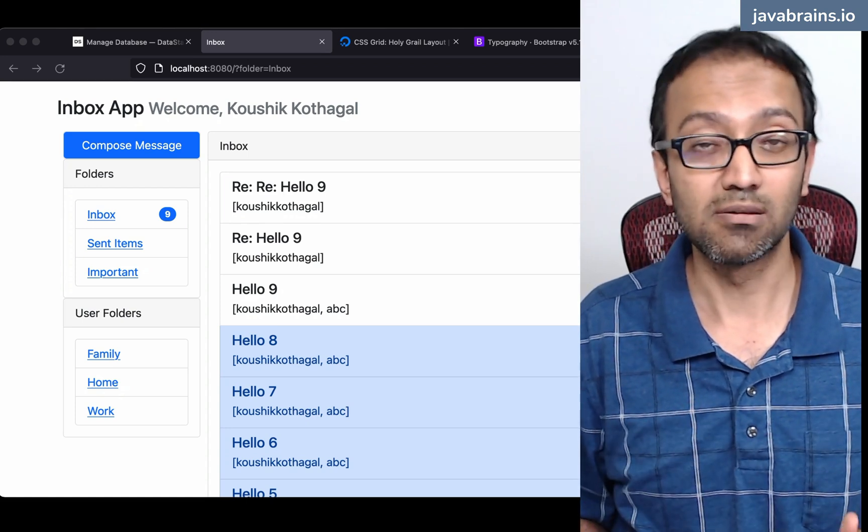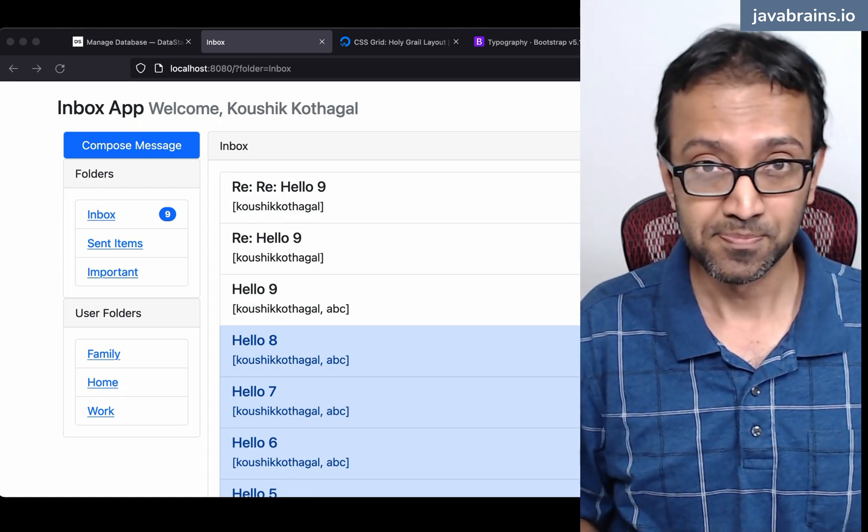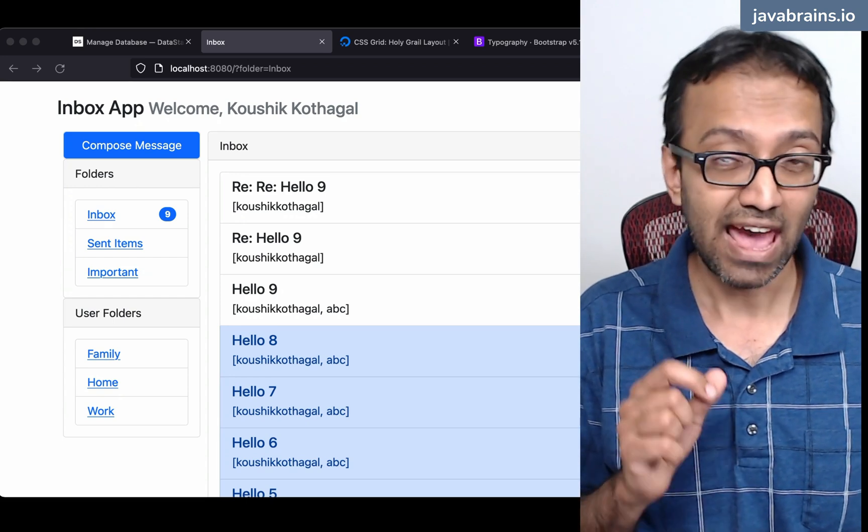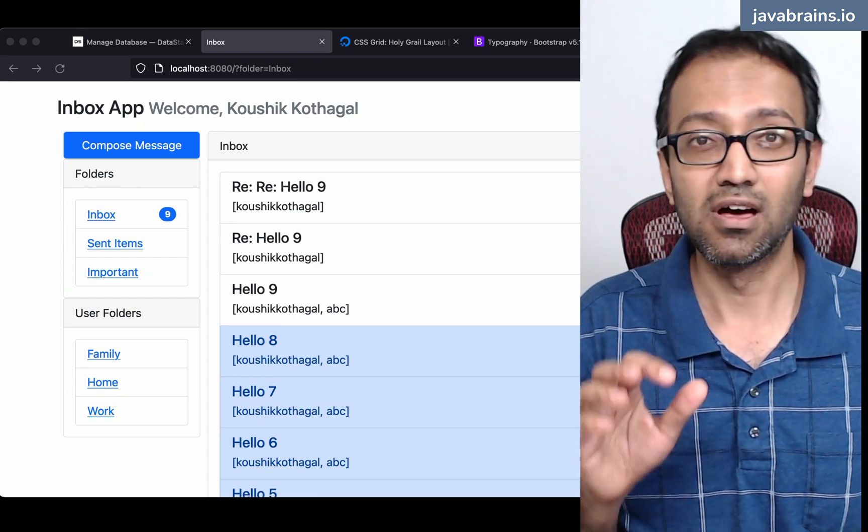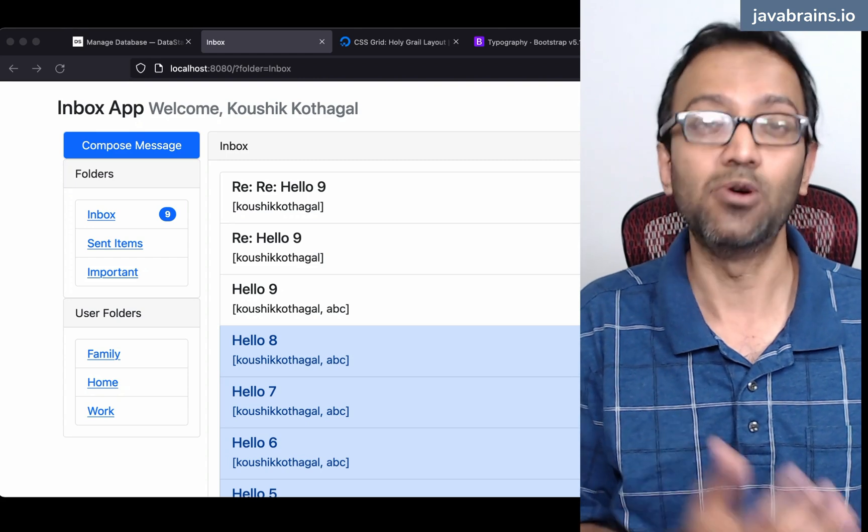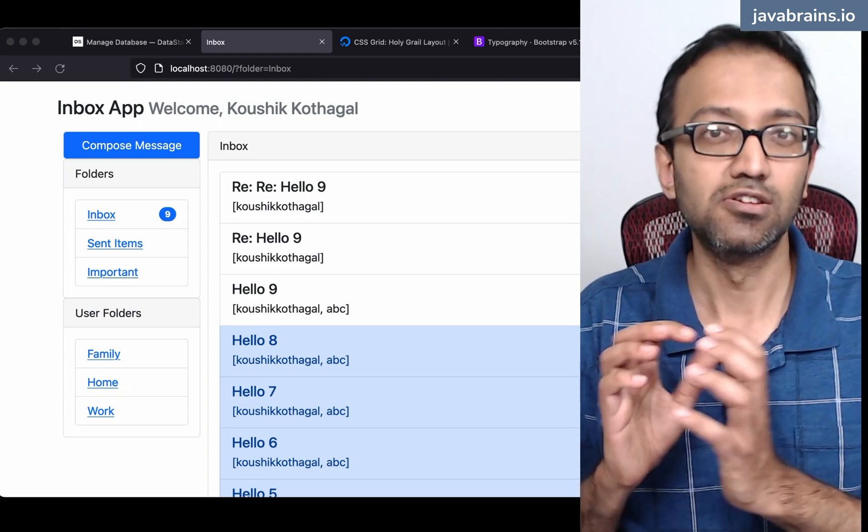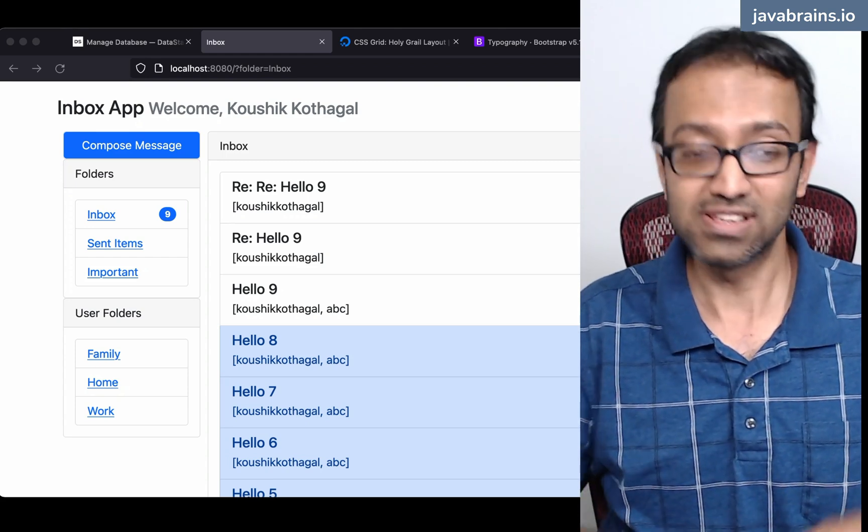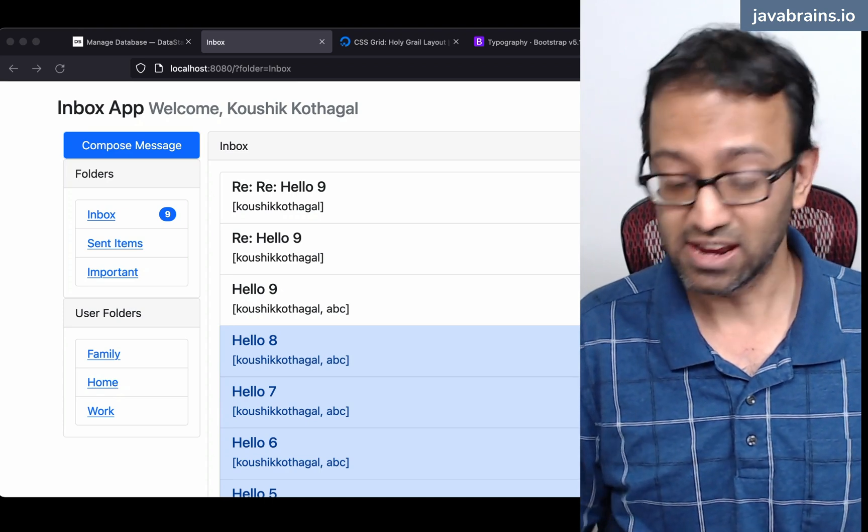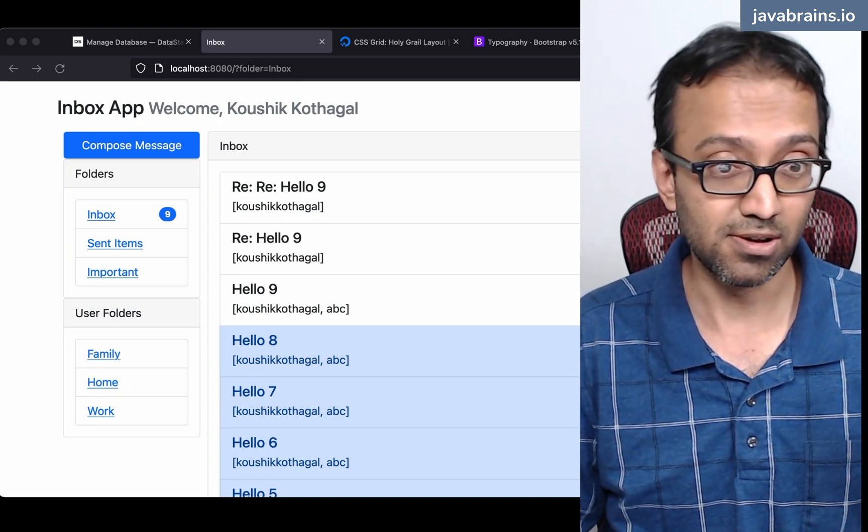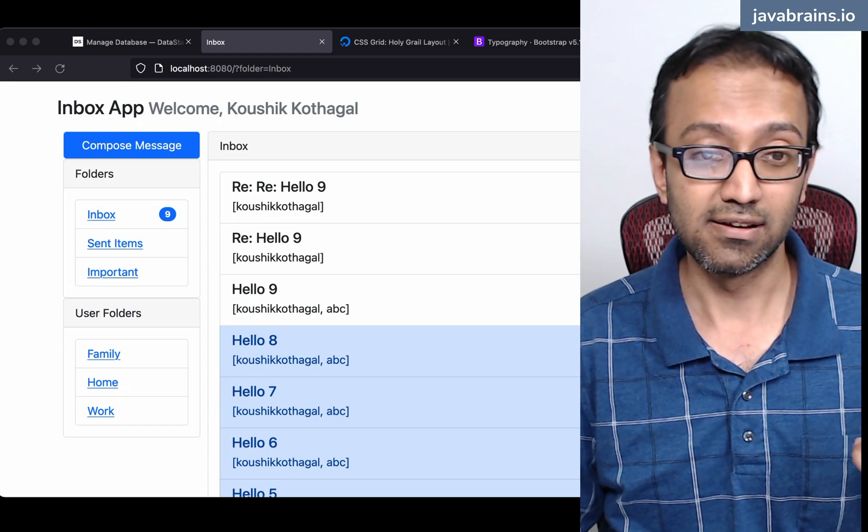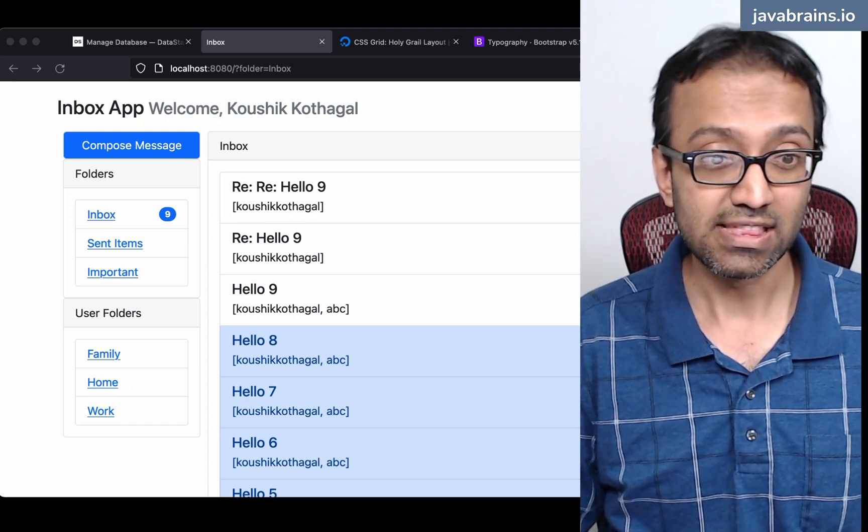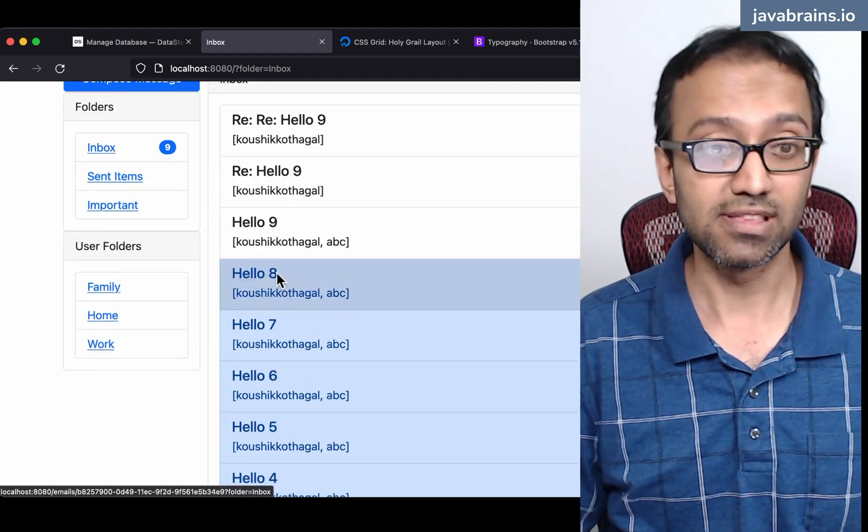We created a Spring Boot application with Spring Security. We created an instance of Cassandra on Astra DB and we hooked our Spring Boot application to Cassandra. Then we started iterating on the functionality. We created one controller and a template and then we created the entities required to render all these things.